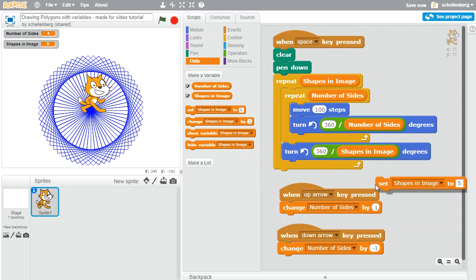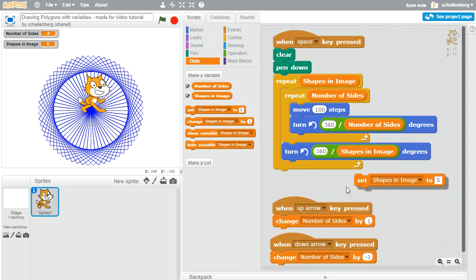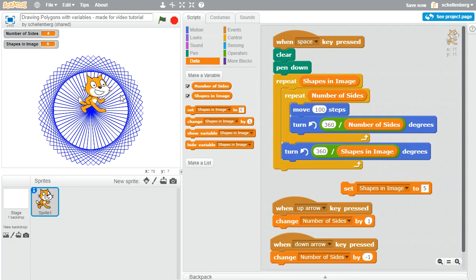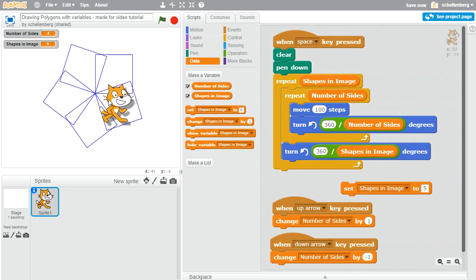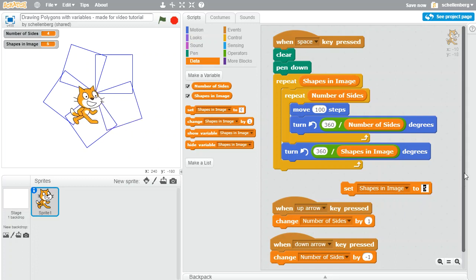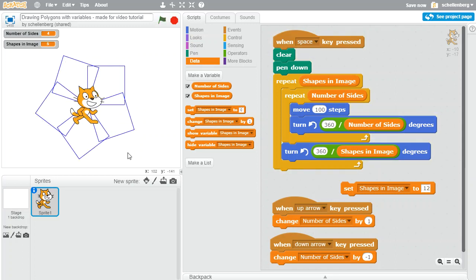And now shapes in image can be the larger repetition and also the amount that I'm dividing 360 by. And if we give that a run, what we should be able to do is now hit clear and space again. Excellent, so there we go, and we can change this to be any amount we want. So that was five, let's change it to be oh 12 and hit the space bar.